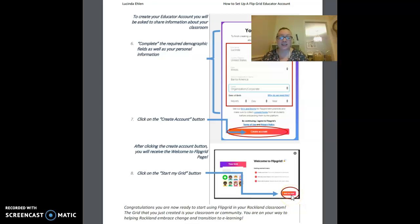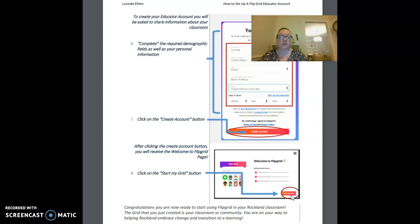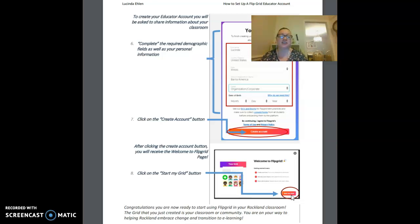Congratulations, you're now ready to start using your Flipgrid in your Rockland classroom. The grid that you just created is your community, and you are well on your way to helping Rockland embrace change and transition to e-learning.